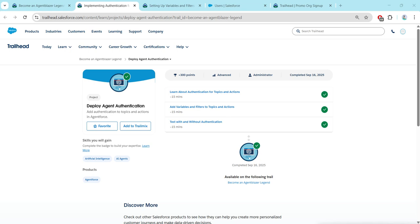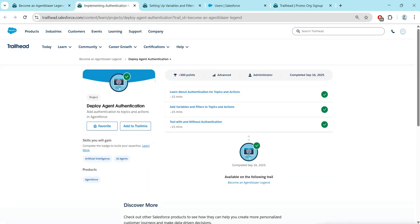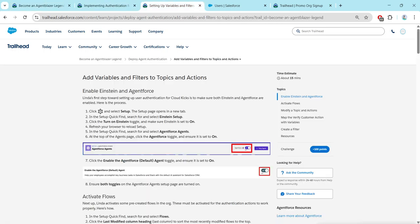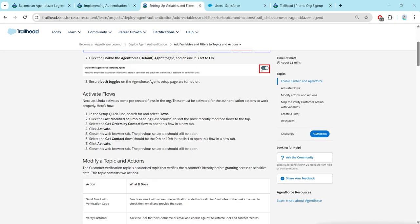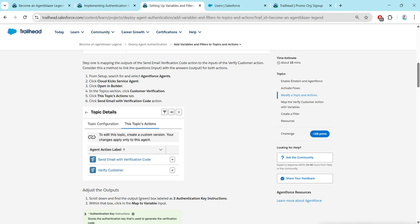Hello guys, welcome back to our channel. As we have already completed our first challenge in Deploy Agent Authentication, let's take up our second challenge now, which is to add variables and filters to topics and actions. We are also providing videos for all the Agent Blazer Legend series under a playlist called Agent Blazer Legend — do check that.